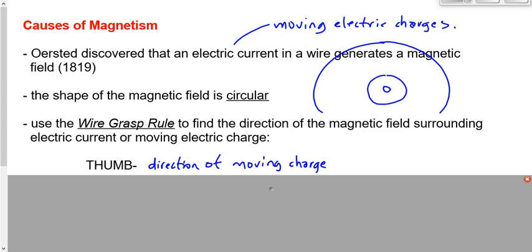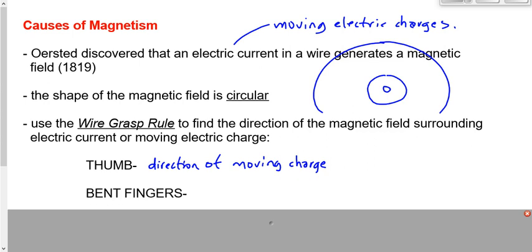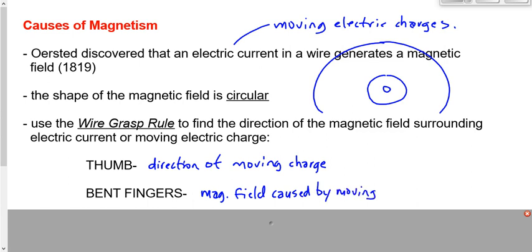If the charge is moving this way, stick your thumb this way. If the charge is moving up towards the ceiling, stick your thumb up. If it's moving towards the floor, stick your thumb down. Then you're going to bend your fingers — it doesn't matter how much. Just make sure your fingers and your thumb are kept at 90 degrees. Your bent fingers will point in the direction of the magnetic field caused by the moving charge or the electric current.